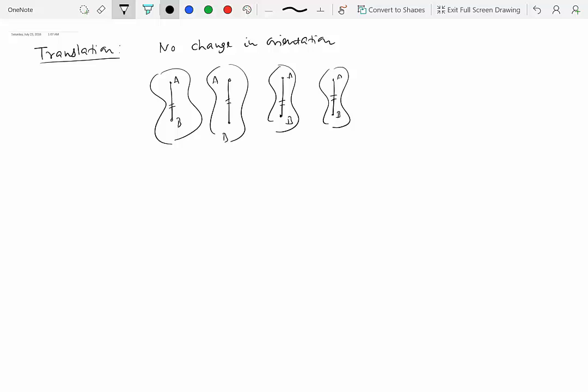Translation can be what we call straight line or rectilinear translation, or it can also be curvilinear translation. In rectilinear translation, point A is moving along a straight line path, and the same is true for point B. You could pick another line — it doesn't have to be A and B. I could pick line CD in this rigid body, and CD will also not change its orientation as the body moves.